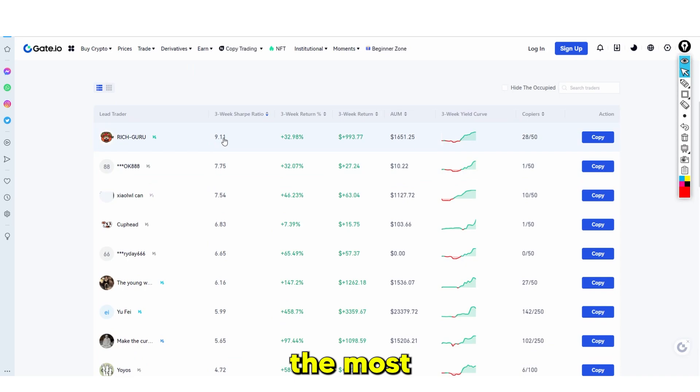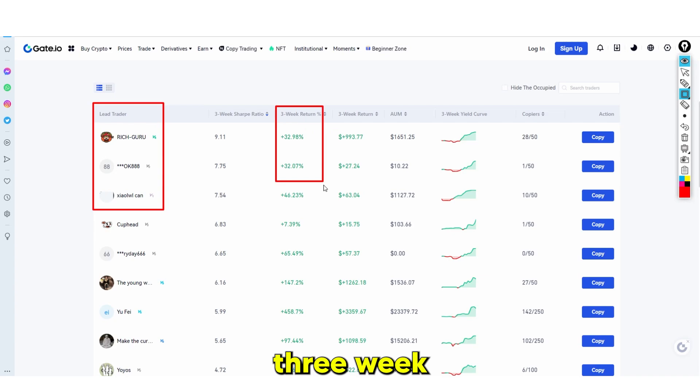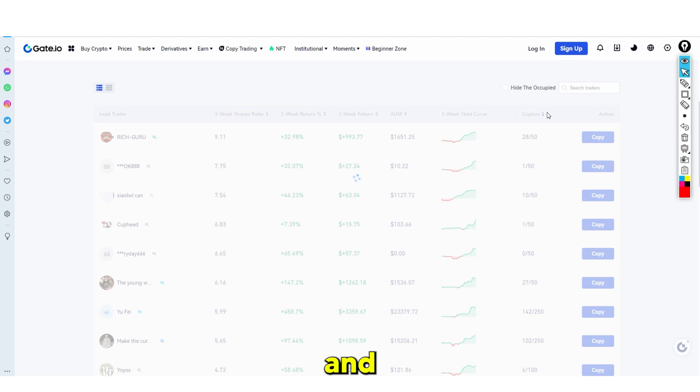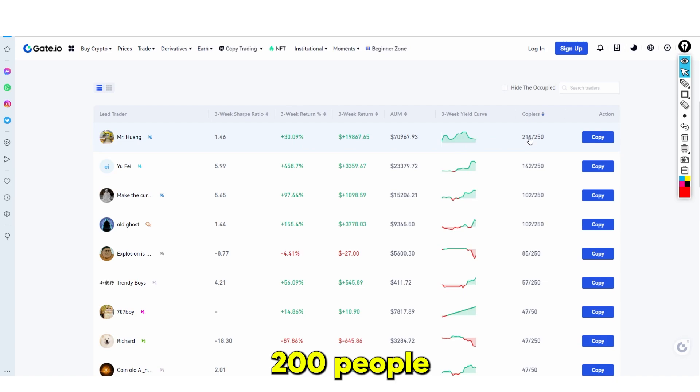As you guys can see right here, on the left-hand side it shows you the lead trader, and on the right-hand side it shows you their three-week return, and of course it shows you how many people are copying them. If we go to this tab and change it, you can see that this guy right here — Mr. Huang — has over 200 people copying him. His three-week return is $19,000 and 30%, and that's based on his actual platform.